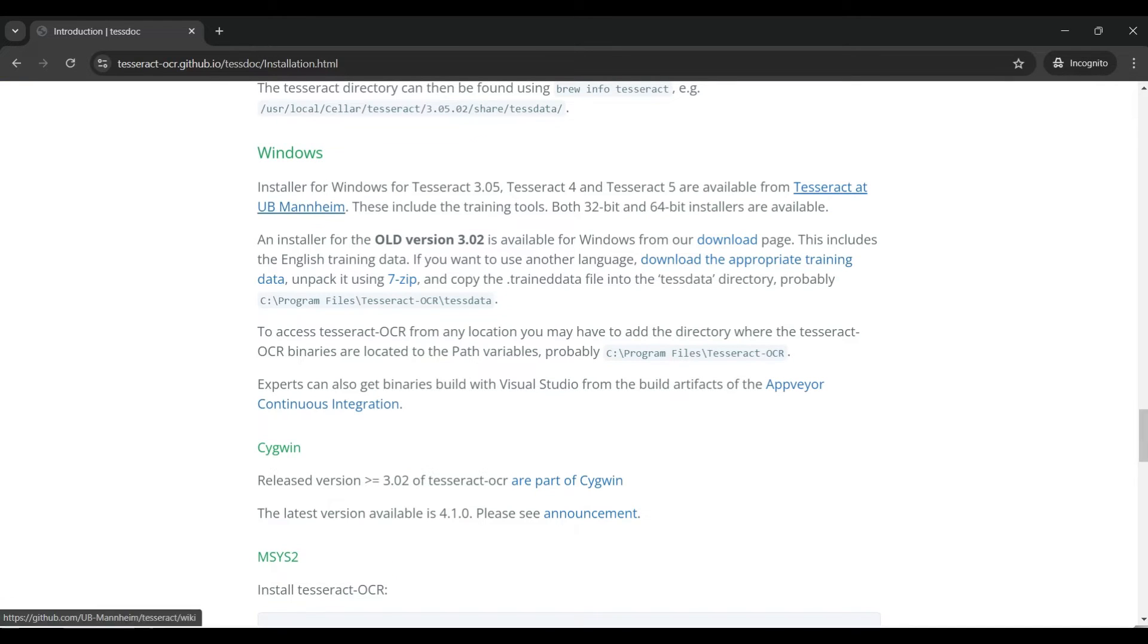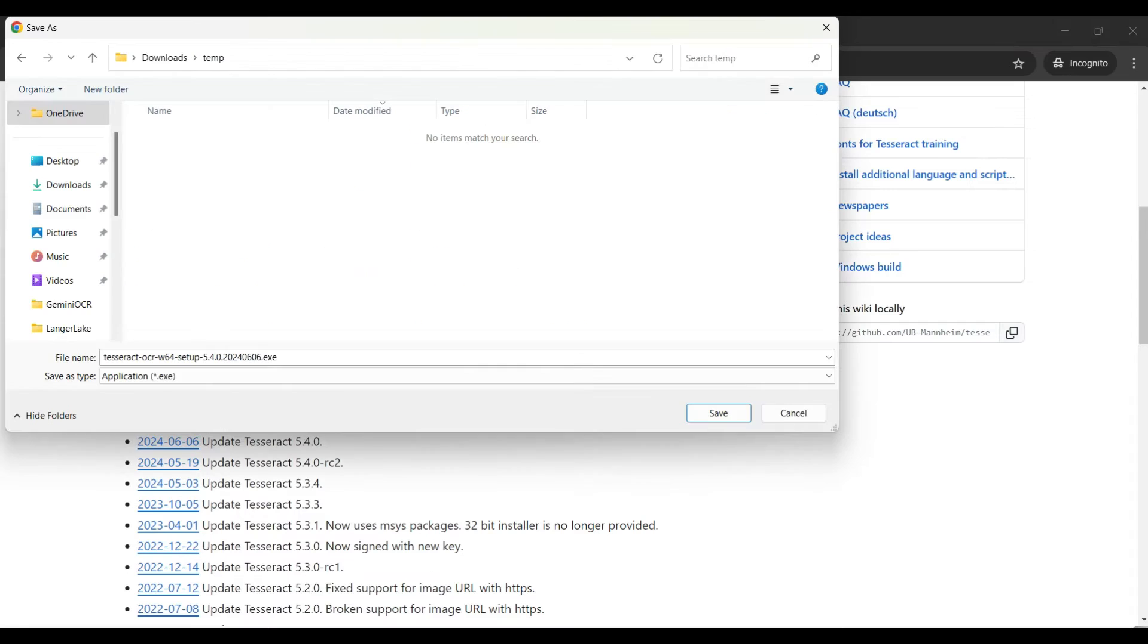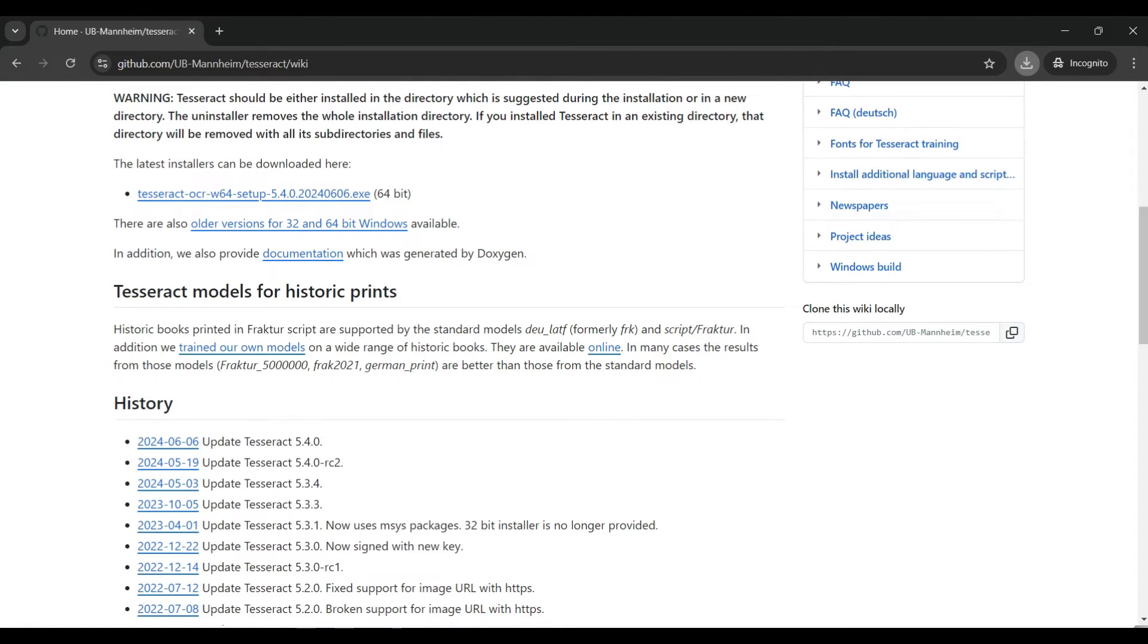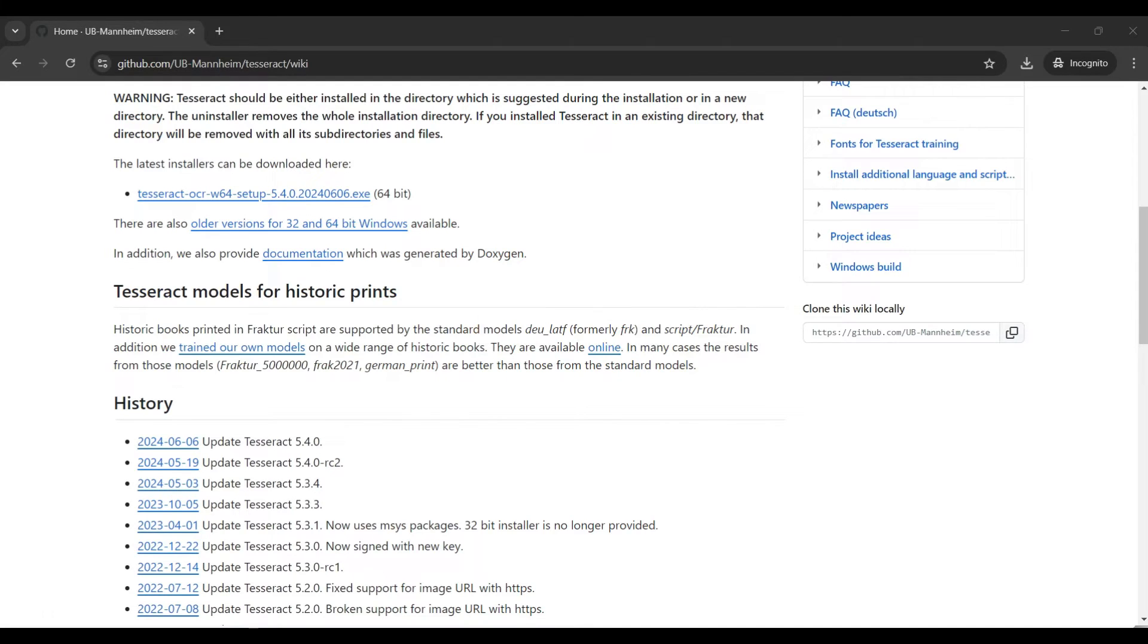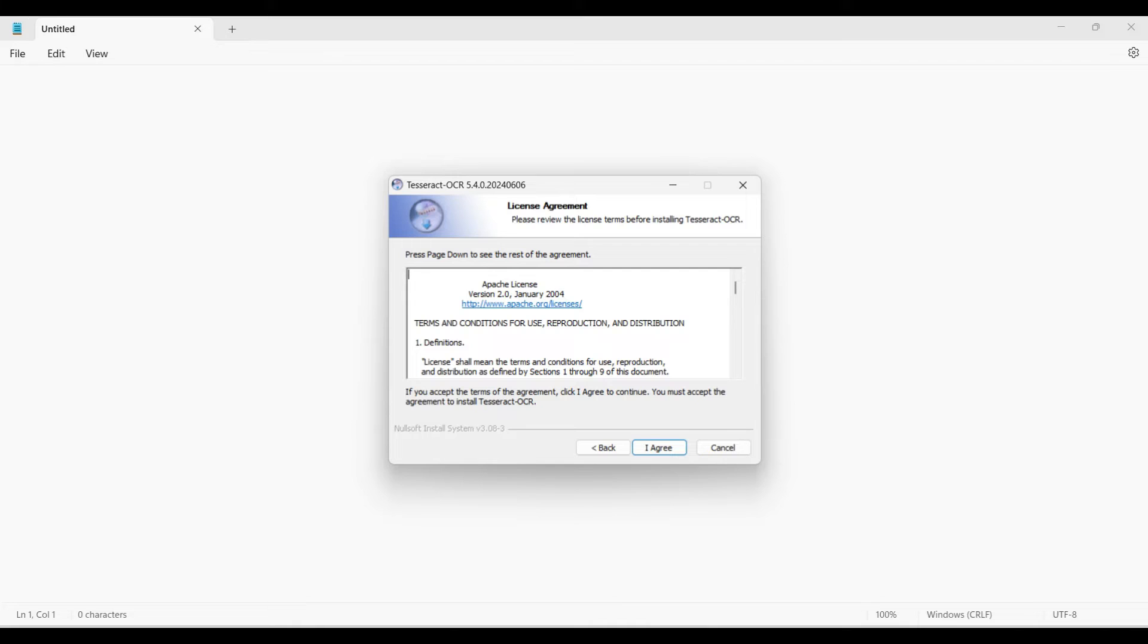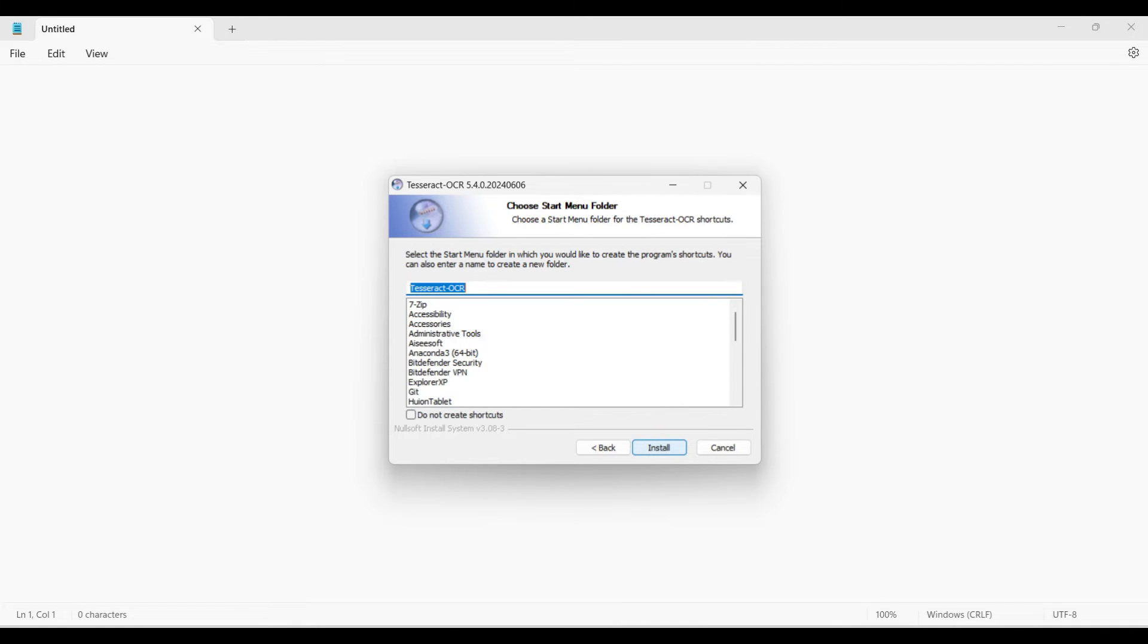I'm on a Windows machine so I'll select the Windows 64-bit binary. Click on the Tesseract OCR W64 setup file for downloading. Once it's downloaded, run the application and follow the prompts. Remember to save the directory location for the application. You'll need to add that to your environment path variable later.